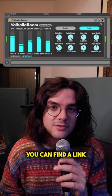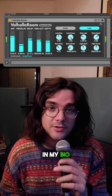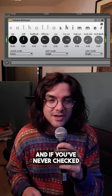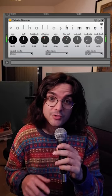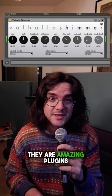You can find a link to these devices in my bio, and if you've never checked Valala DSP, you should. They are amazing plugins.